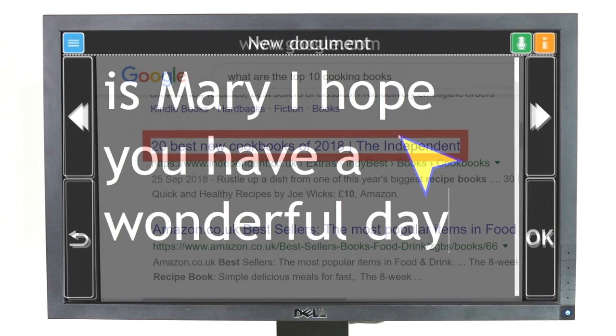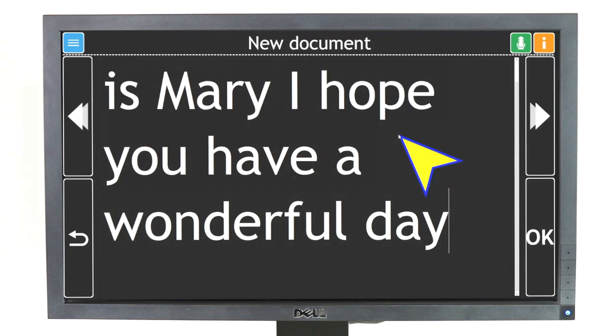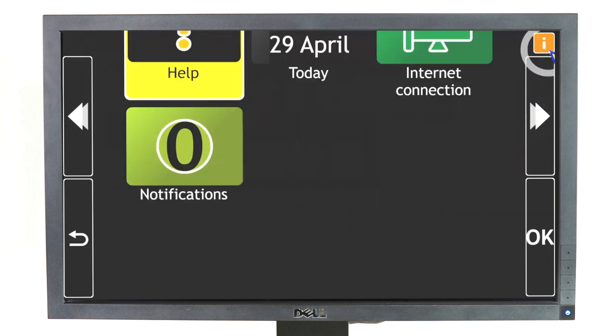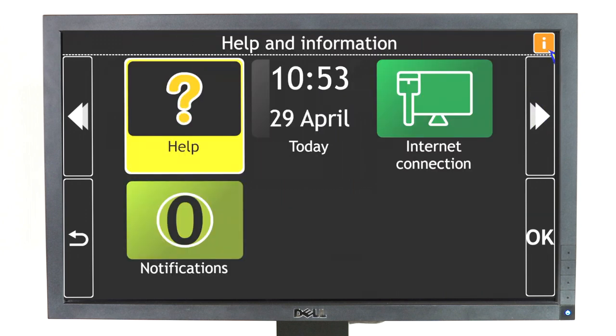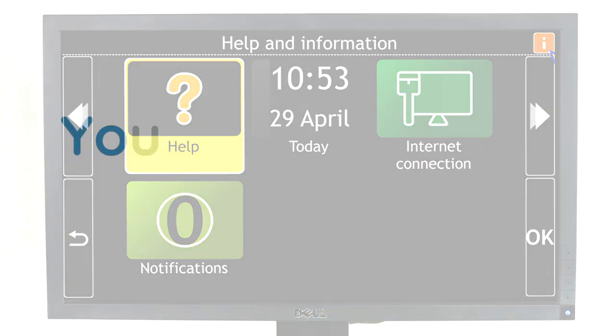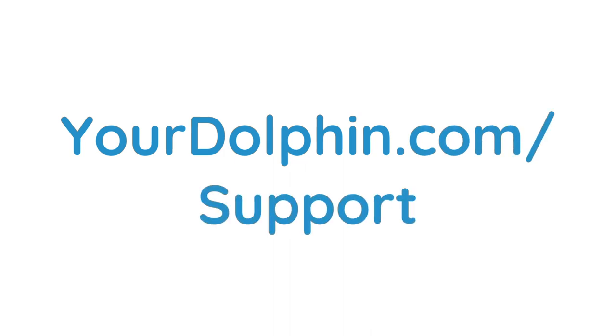We hope you enjoy using GuideConnect. And remember, if you need help at any time, visit us online at yourdolphin.com/support or contact your local dealer. Have a great day!